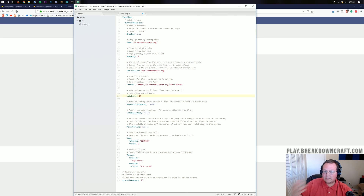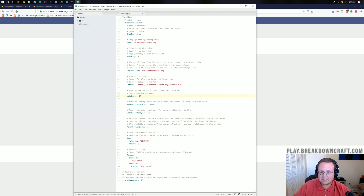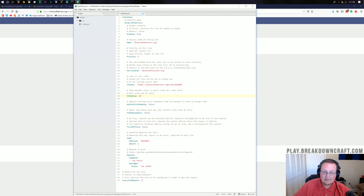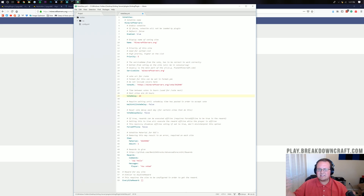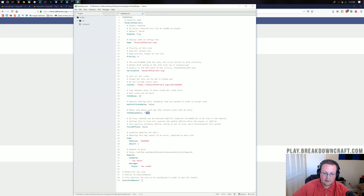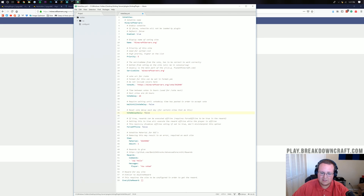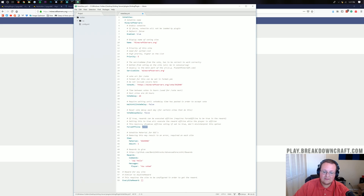Vote delay is how often players can vote for your server — 24 hours is standard for pretty much every vote site. If you find one that's 12 hours, you can change that. Leave 'wait until vote delay' as false. Leave 'vote delay daily' as false as well — certain sites reset at midnight, and if that's the case you could change it to true, but you won't need that. For 'force offline,' basically if someone's offline, don't go ahead and give them rewards anyway.